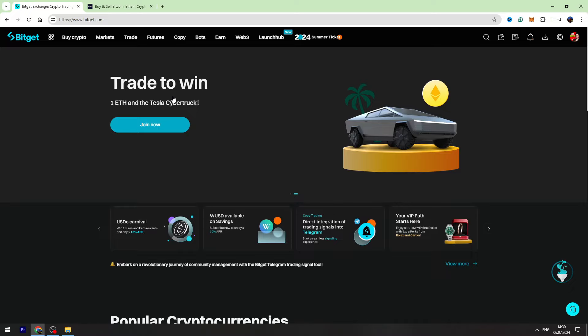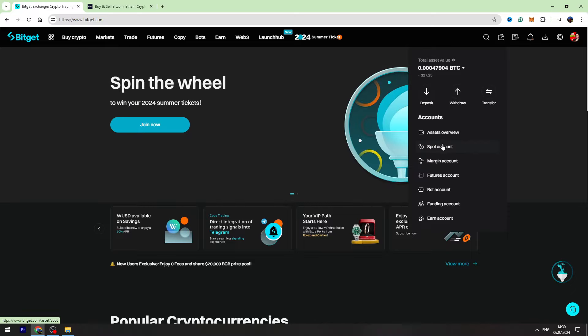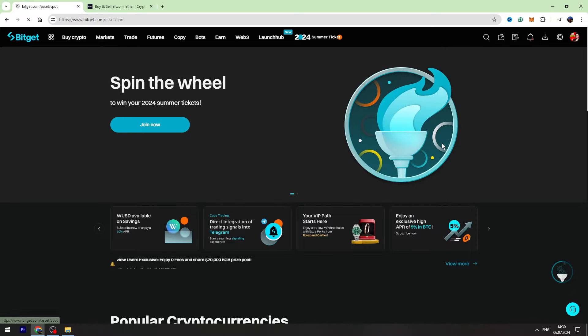First of all, you need to log into your BitGet account. Then you need to hover over this wallet icon on the top right side and go to the spot account.